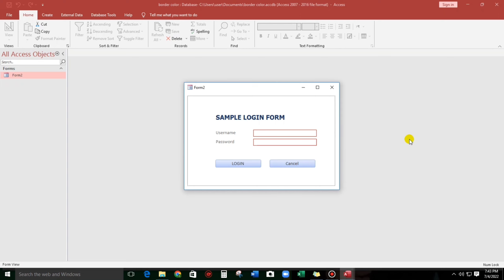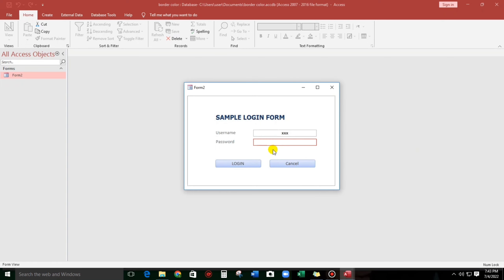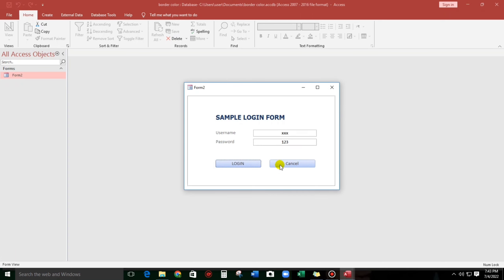What if we put data? XXX — please enter the password. What if this is the correct password: 123. Access granted, you may proceed.